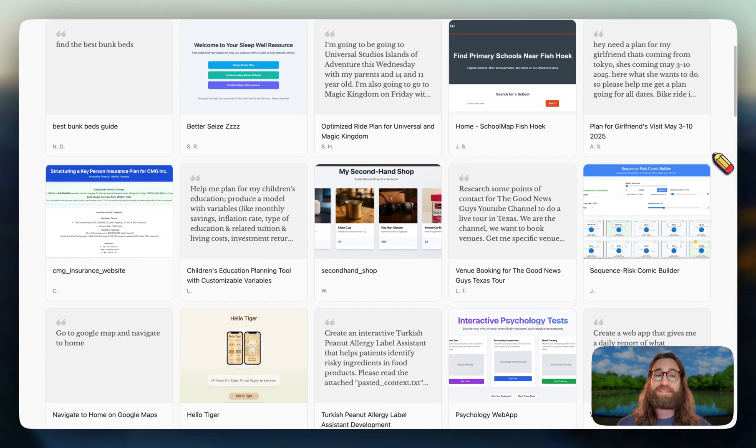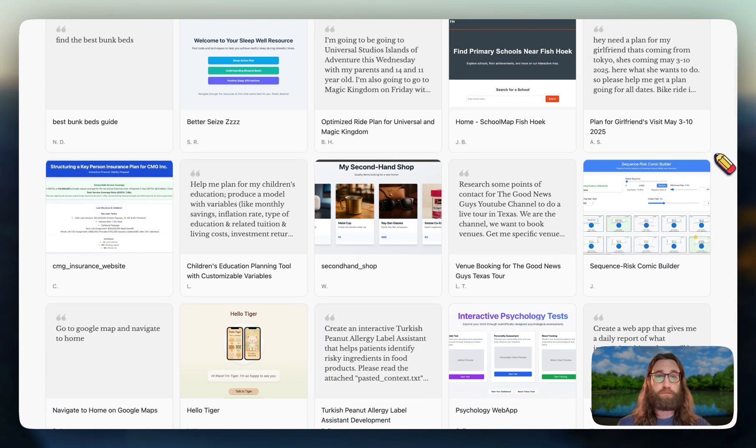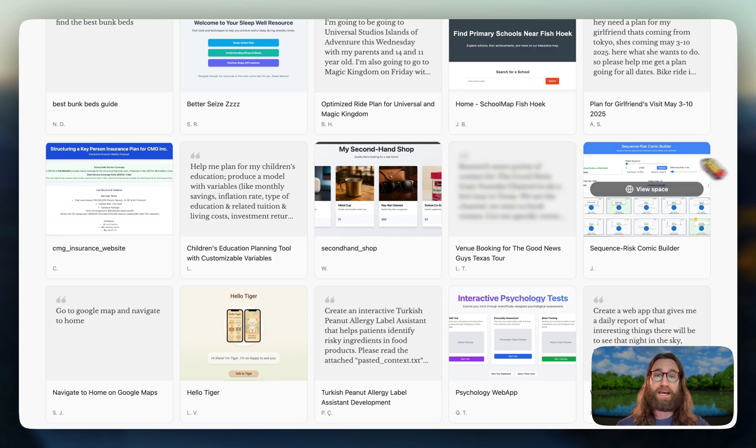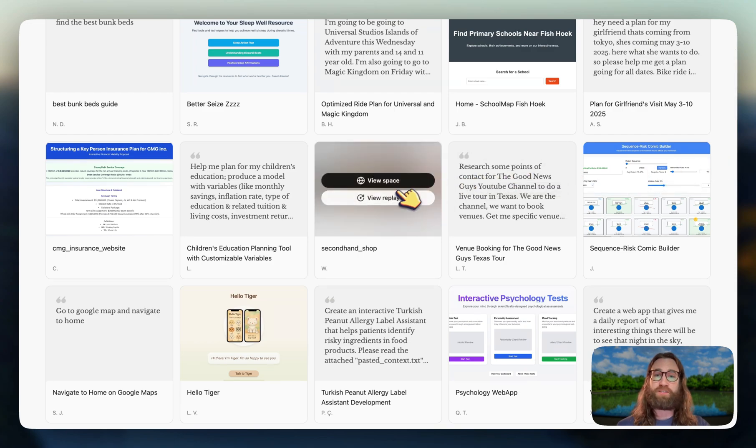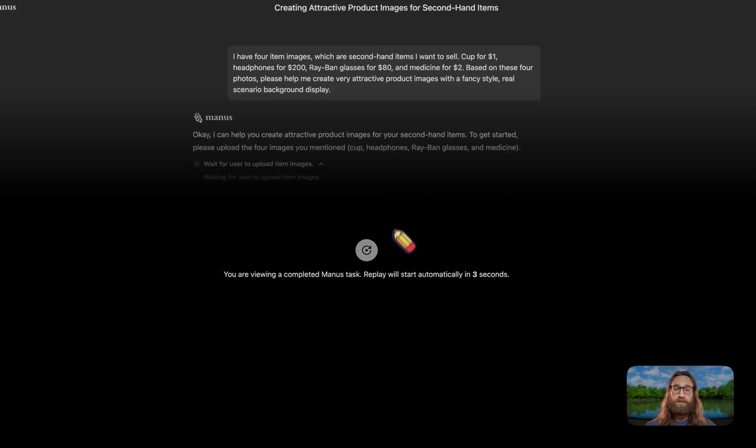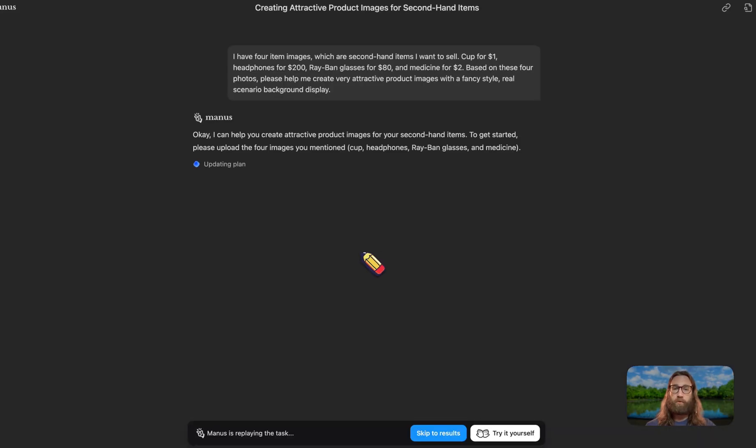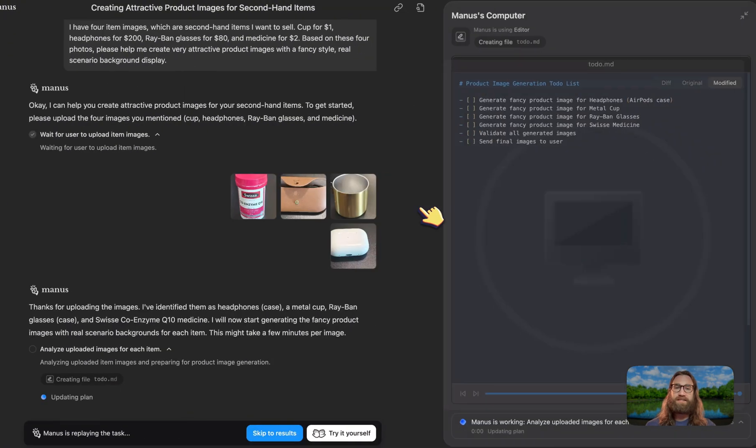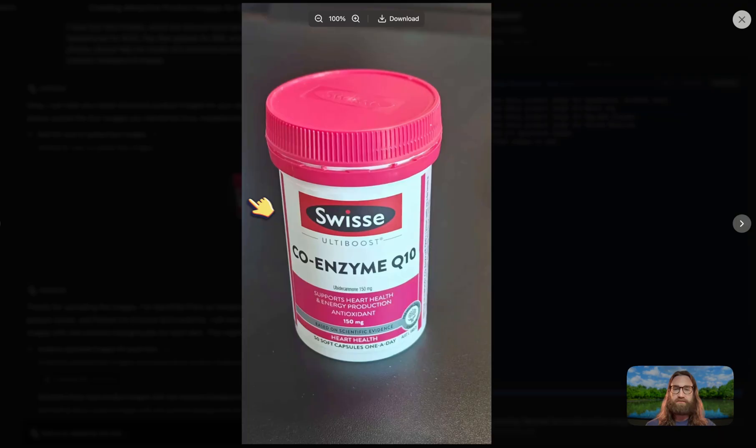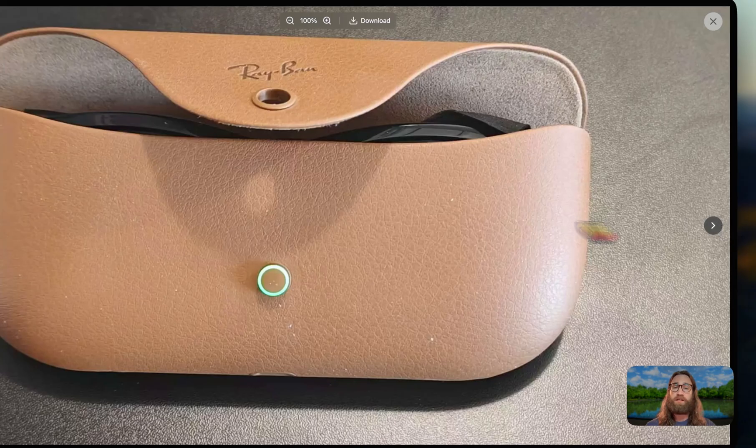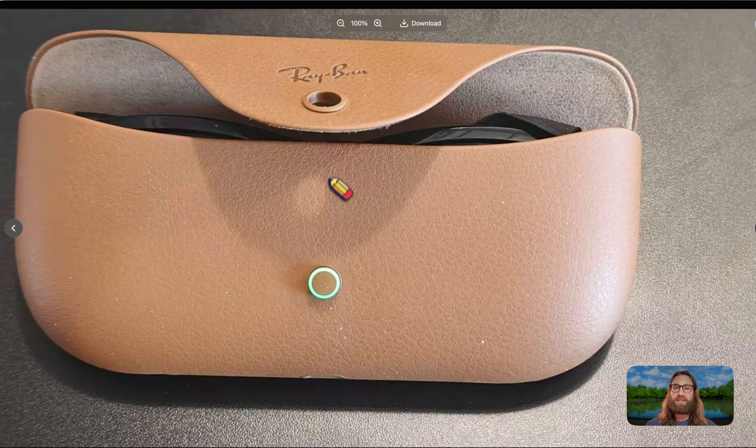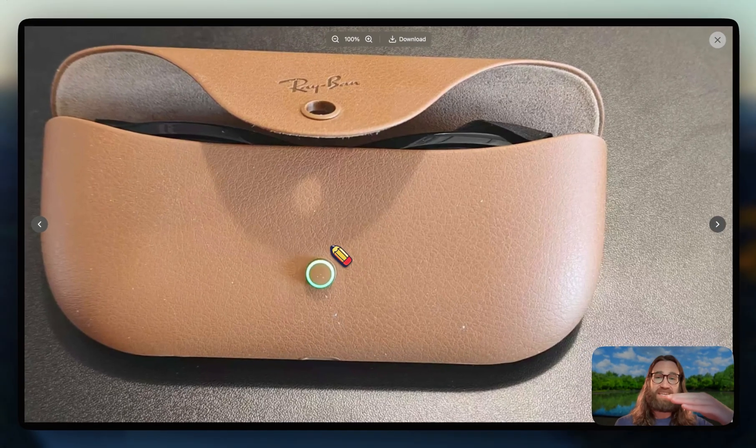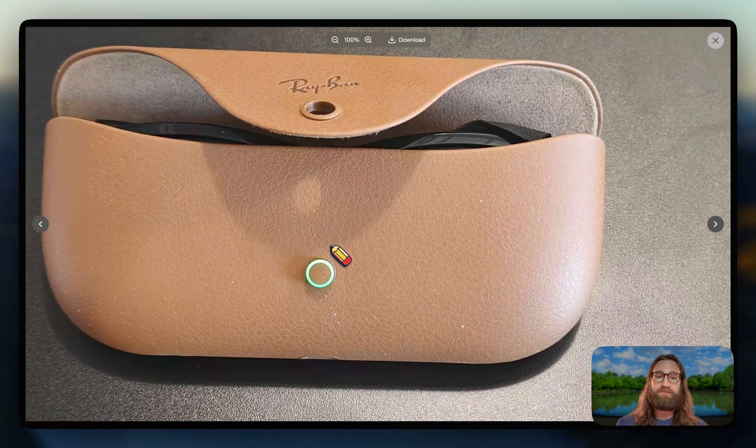Apparently Manis AI is available to everyone at this point, so I want to show you something really interesting. I'm on the community tab and I see someone creating product mockups for their products. They're just taking like basic photos of a supplement bottle, glasses that aren't even outside the case.